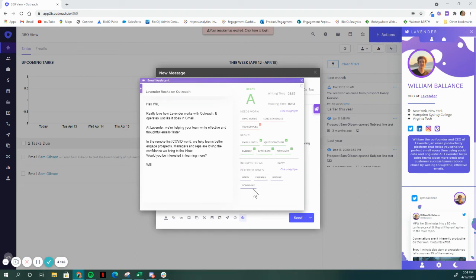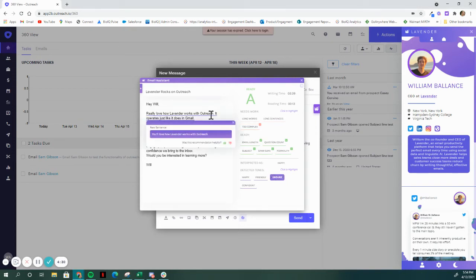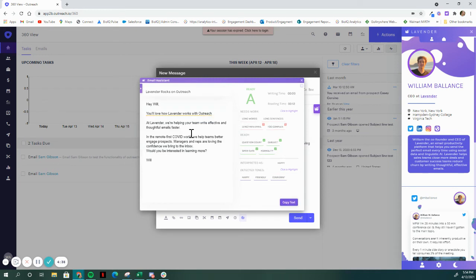This email draft features two of our most common issues, unsure tones, and complex language. You've got to be confident in what you sell. And so, a quick click here, and you see that we can provide a more confident sentence recommendation on the fly.